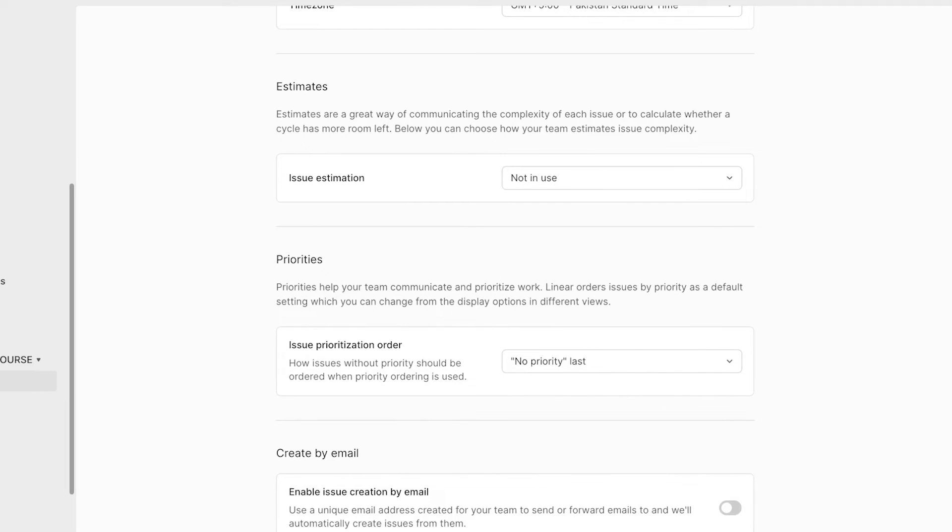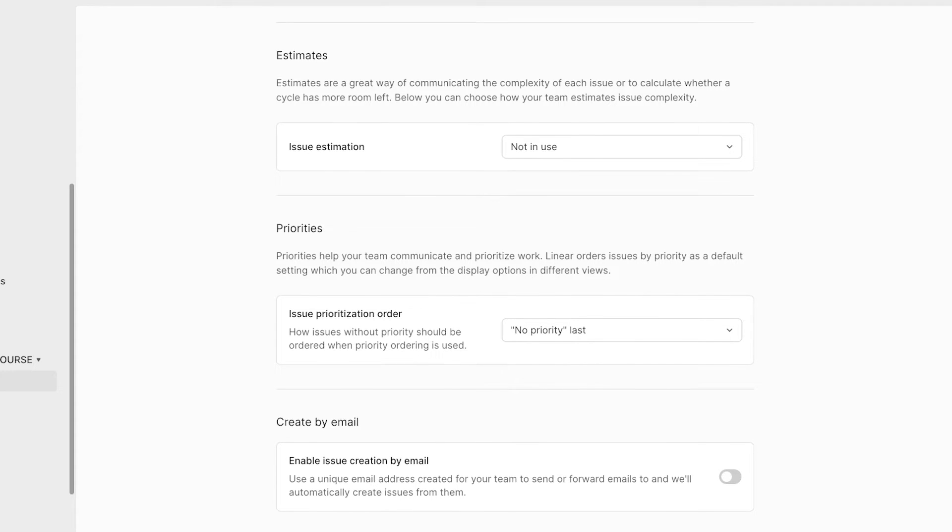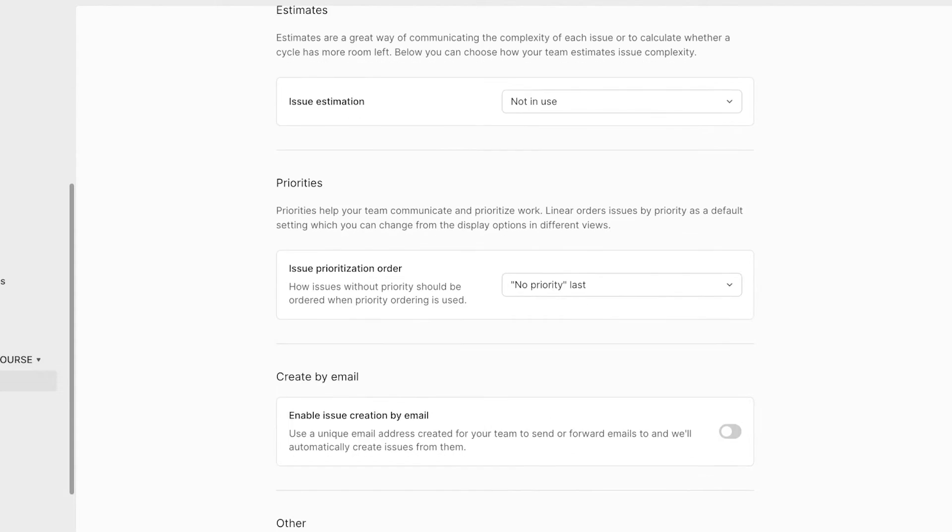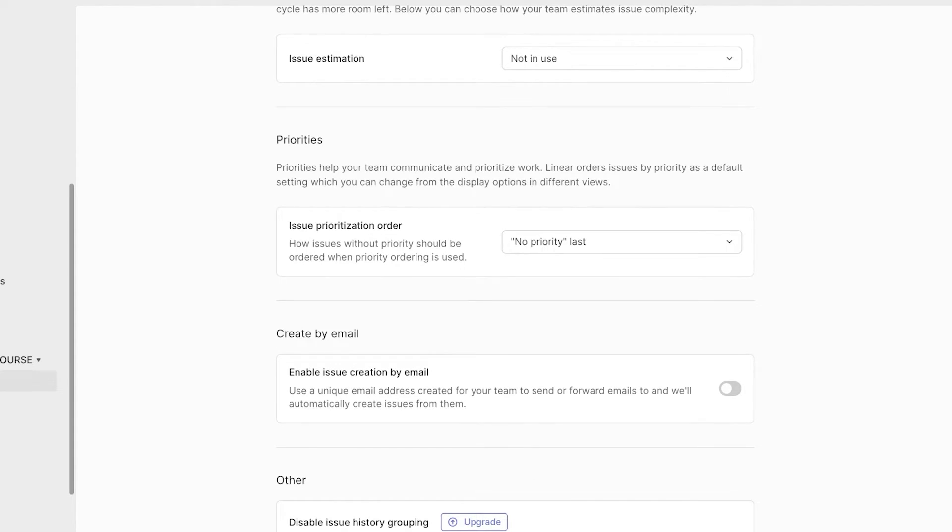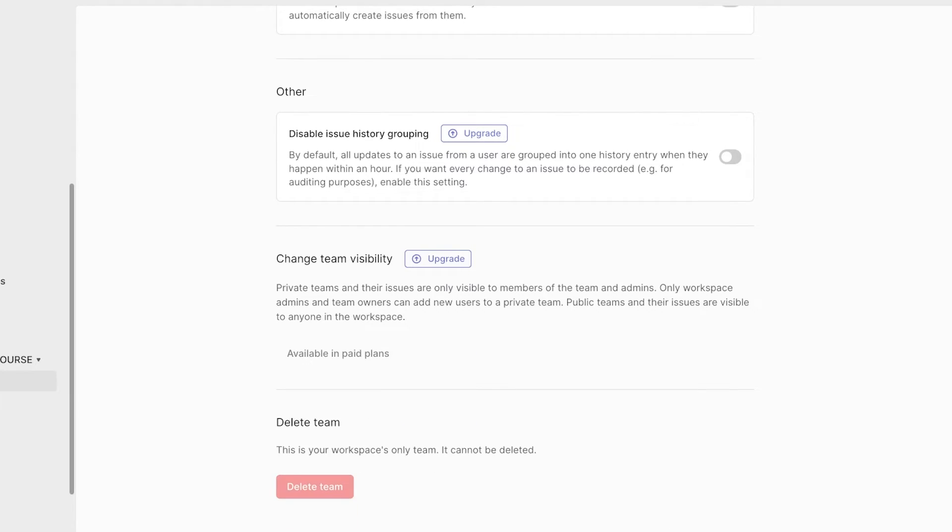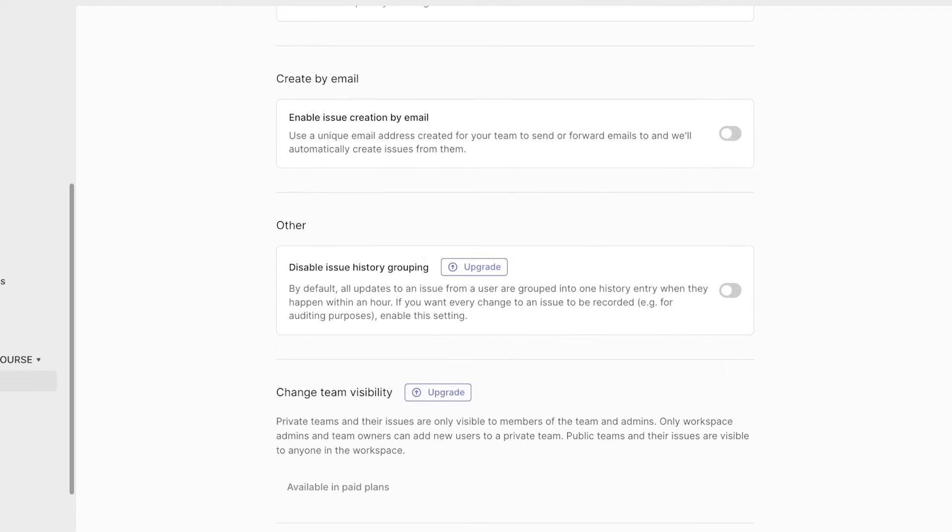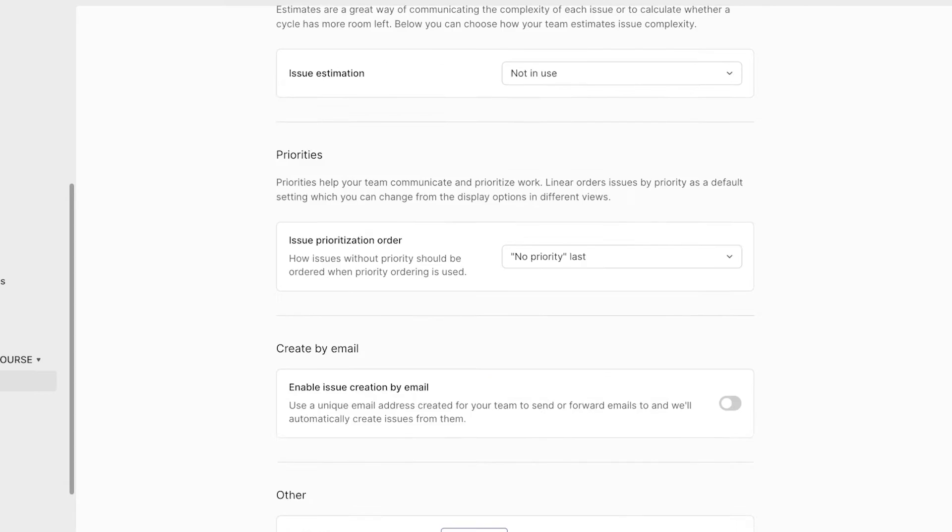You can also do issue estimates, which are a great way for communicating the complexity of your issues and calculate whether a cycle has more room left. You can also set in priorities as well as create by email. And you can also change team visibilities.